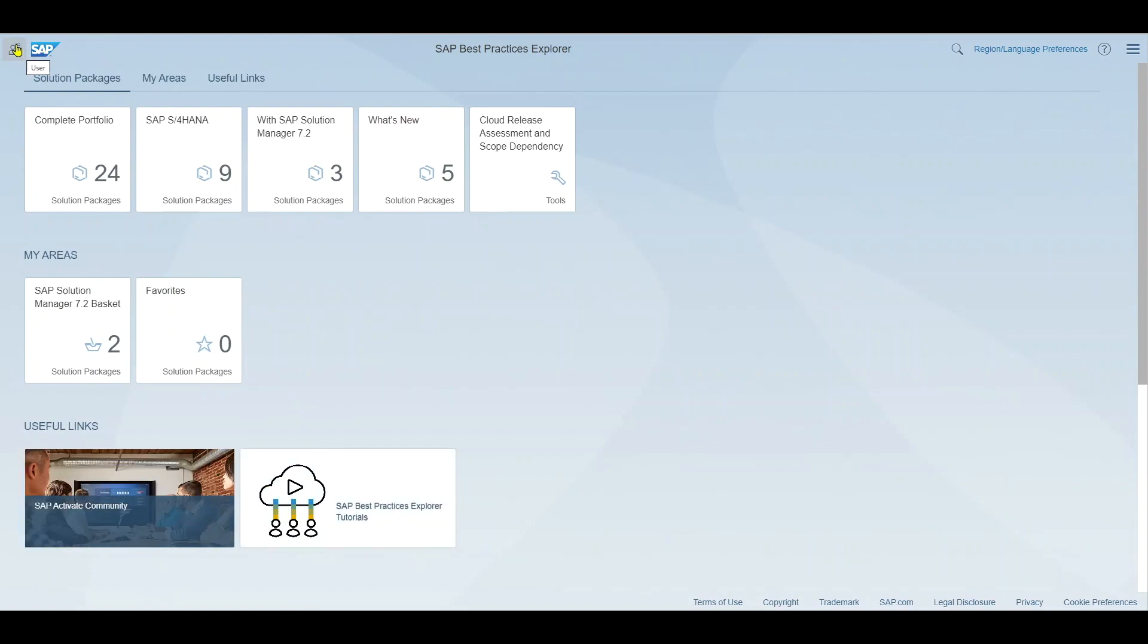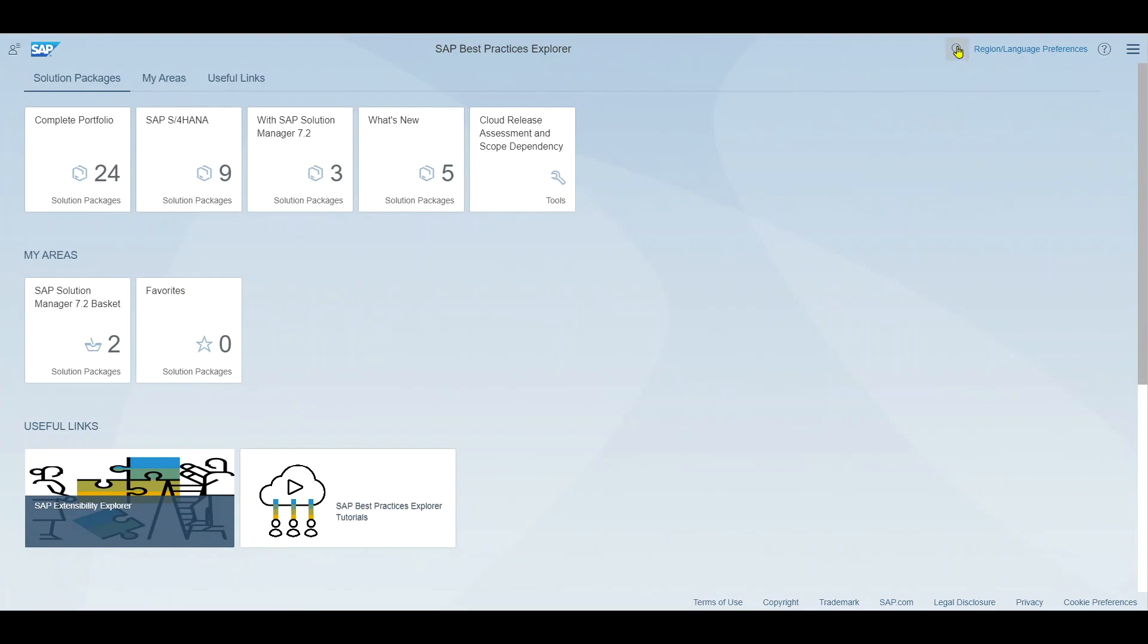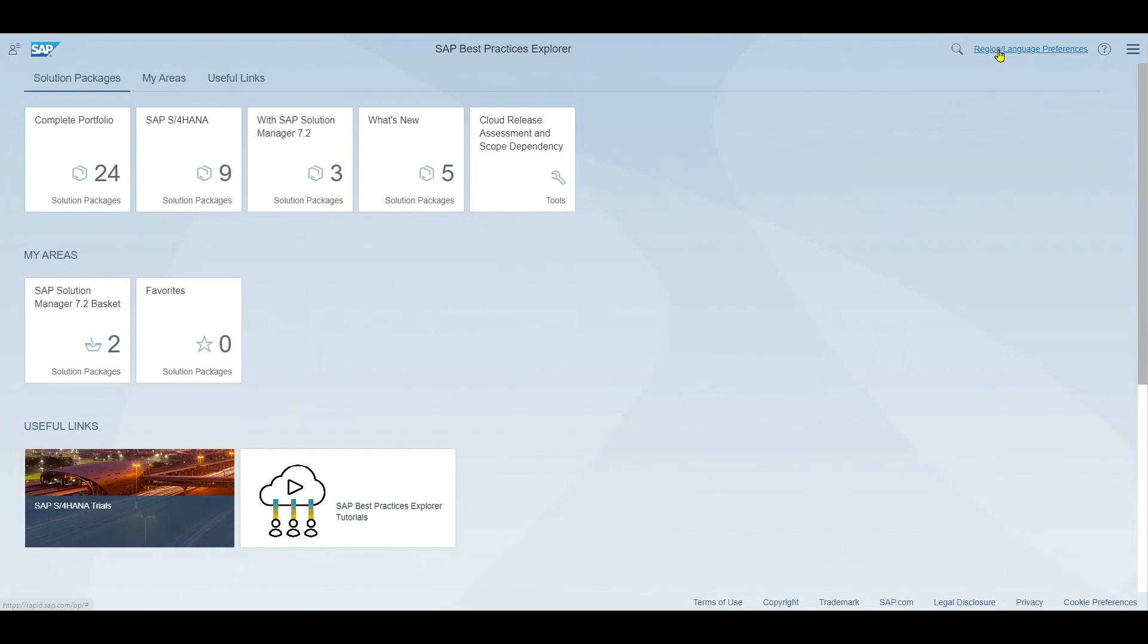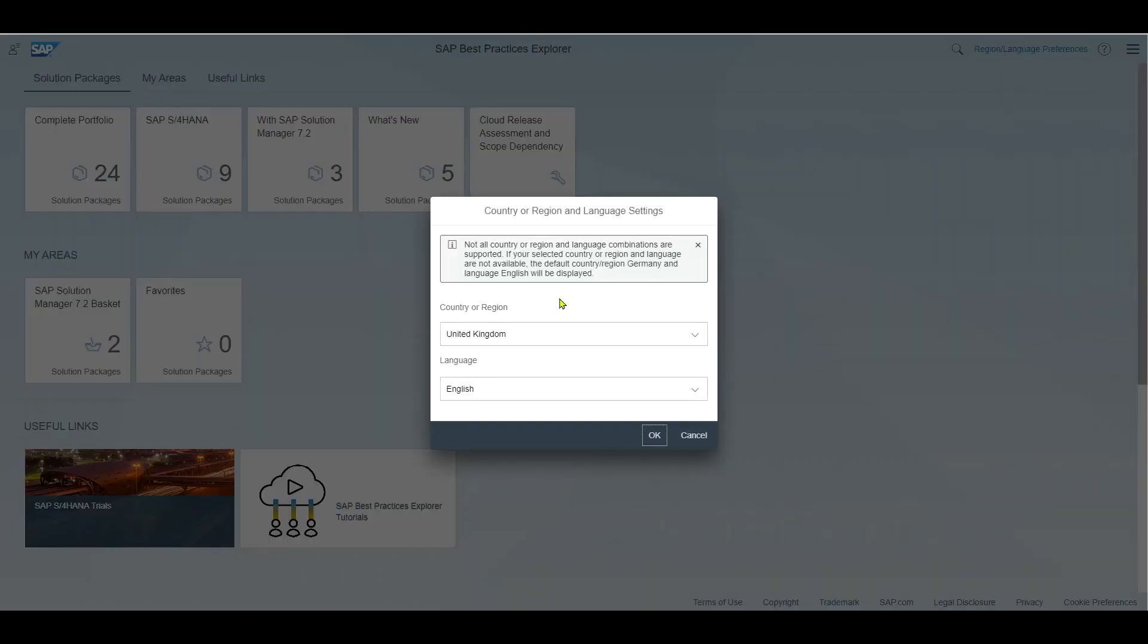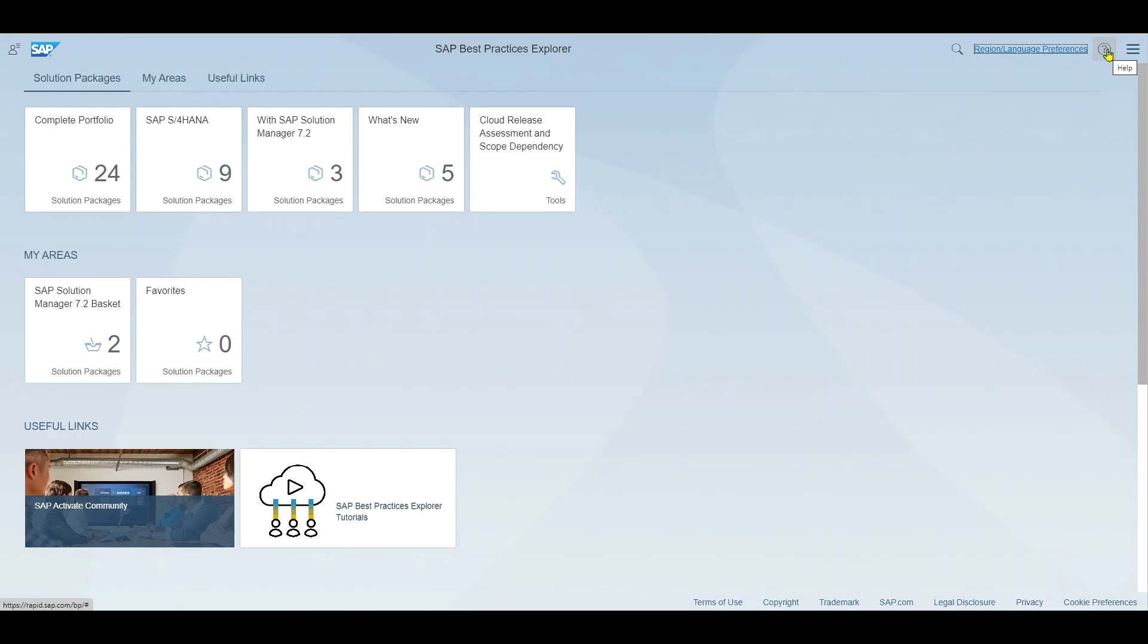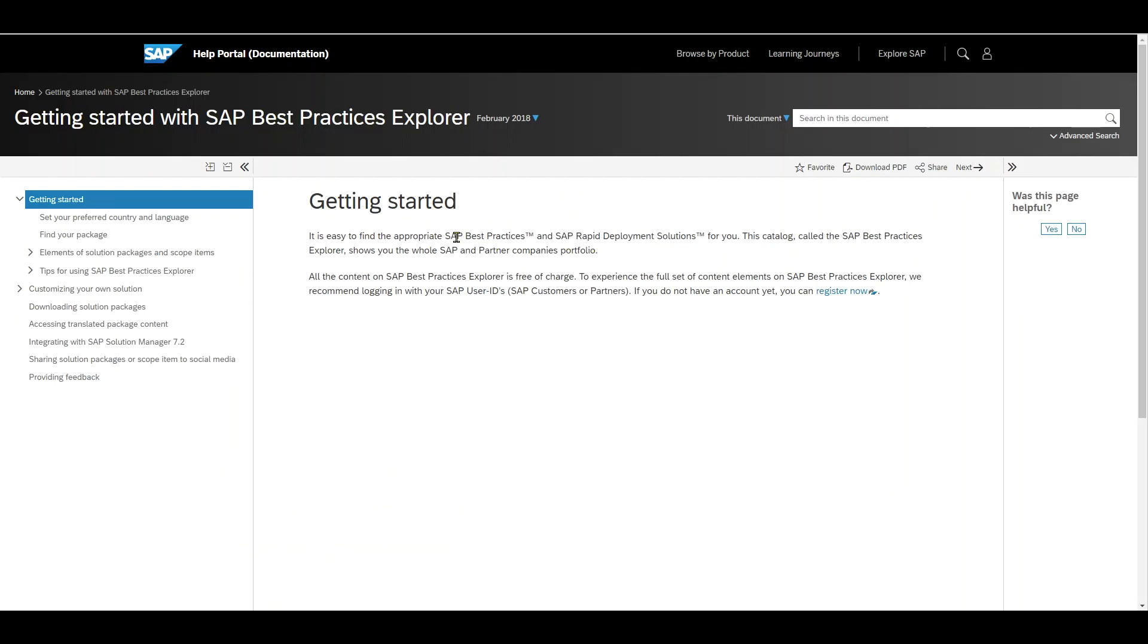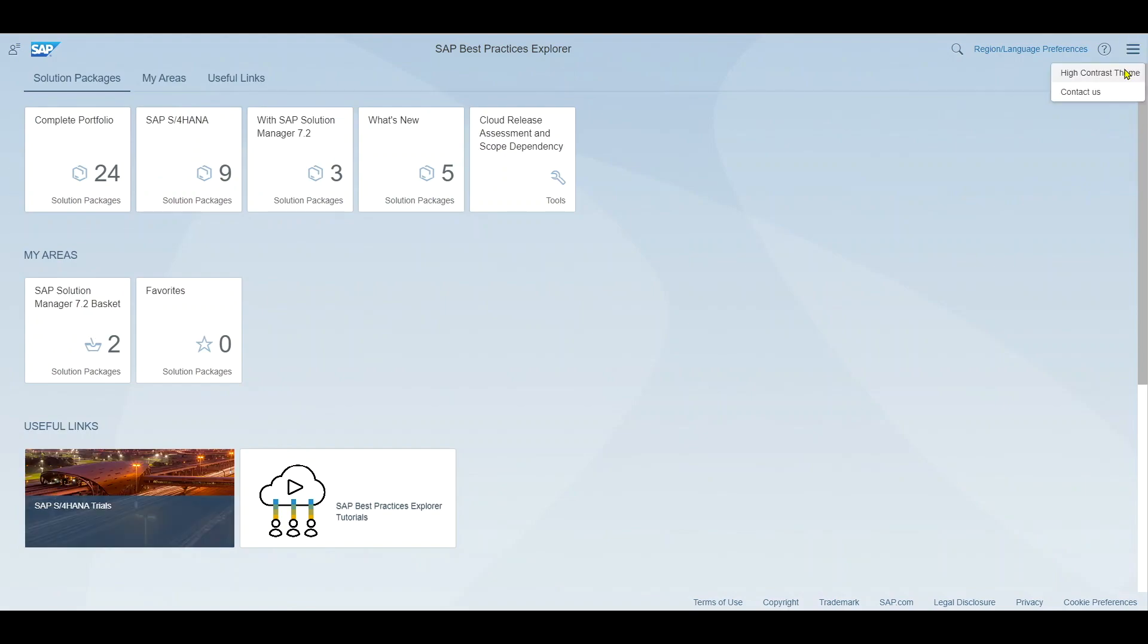Over here in the left upper corner you can click on your user item to display your so-called S user and also here on the right hand side we can search for particular information. We can select our region language preferences, our country and default language. We can use the help icon which is a link to the SAP help portal giving you even more information about the Best Practice Explorer. And we have those lines over here which is the menu where we can select another theme and also contact SAP directly.